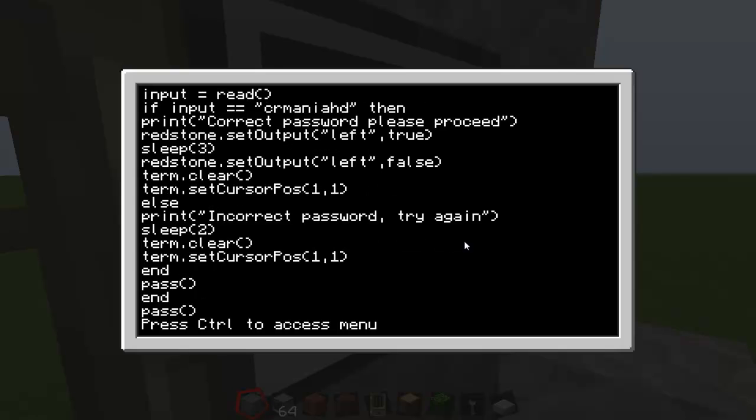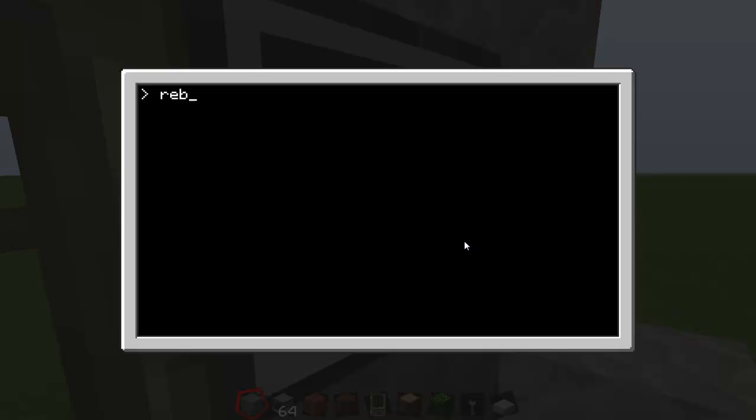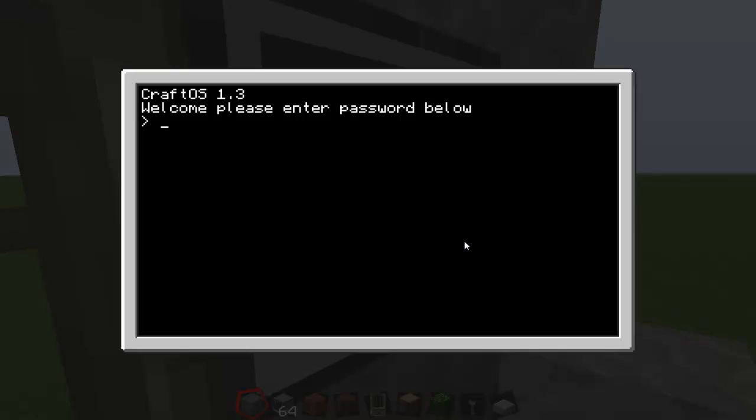So now control save, control exit, type in reboot. Type in reboot. Come up with this, please enter password below. So mine is CRmaniaHD.